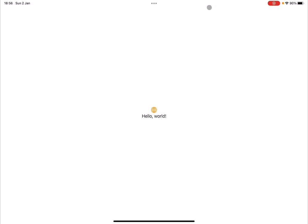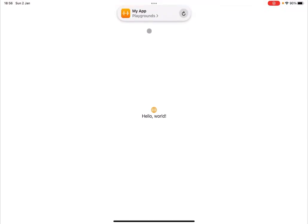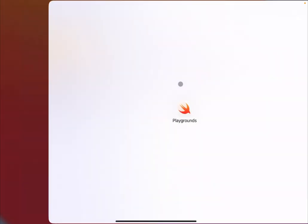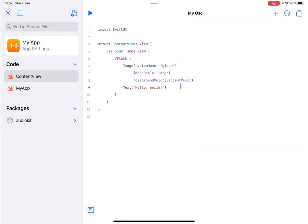As you can see the application has been built and you see it in full screen. Now if you click up here, at some point this will come available. You click on it and it will give you option to restart the application, to stop it, to show the project which means the application is still running, to show the console and delete the application data restart which will recompile the entire application. So let's select stop the project for now.